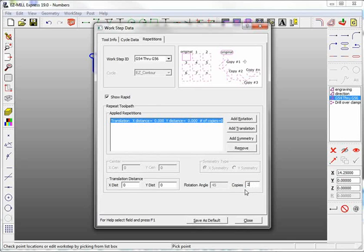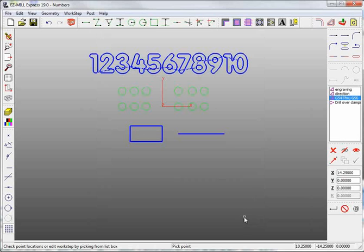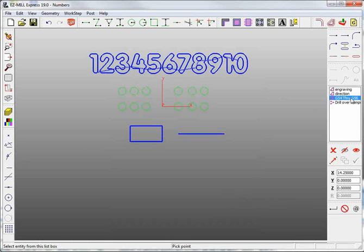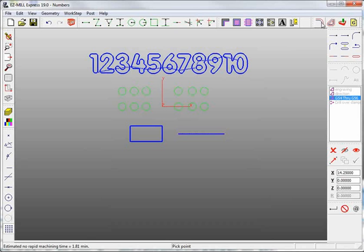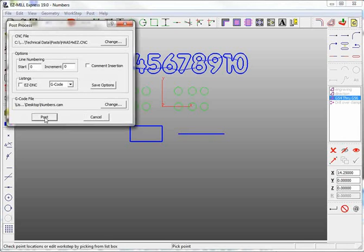So here you're going to have G54, G55, G56. Now I want to see the G code just for this particular work step, so I can deactivate the other work steps by simply right mouse clicking on them. Verify your work step and then post the code.